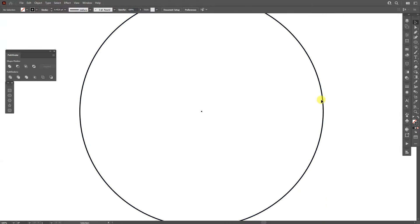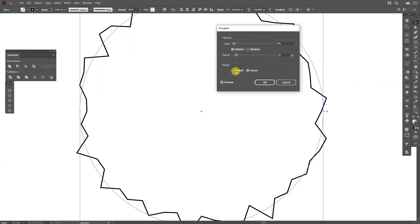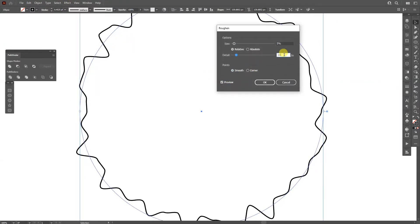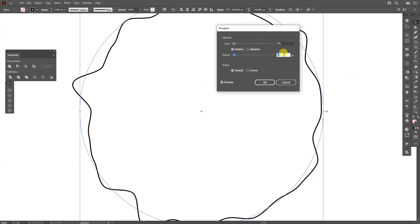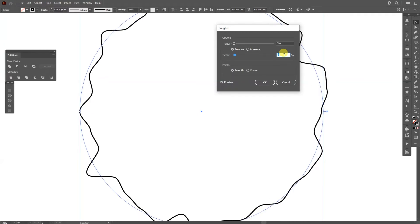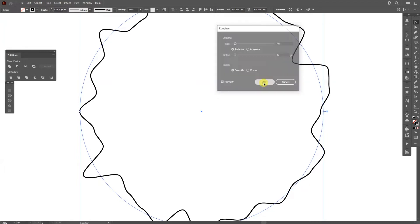From here I'm going to select the external circle. I'm going to go to Effects, Distort and Transform, Roughen. I'm going to click on Smooth, decrease the details. I'm going to go with six. I'm going to go with size seven, click OK.